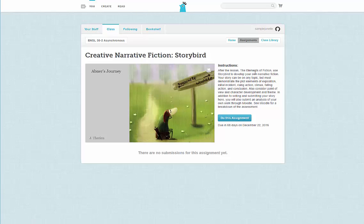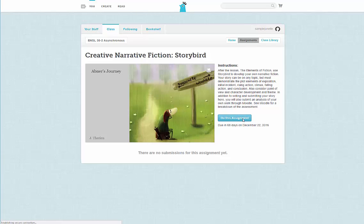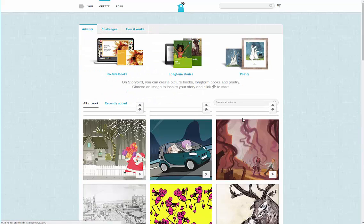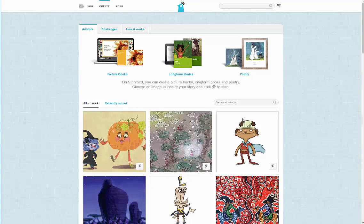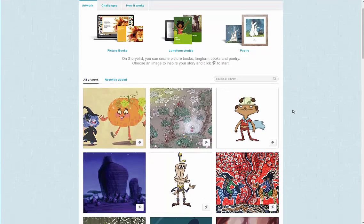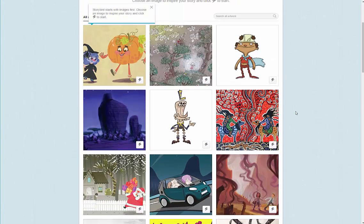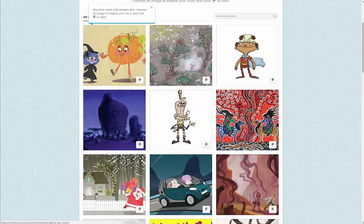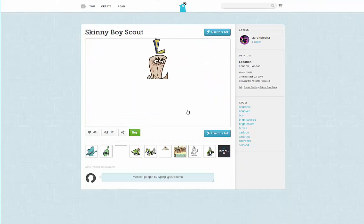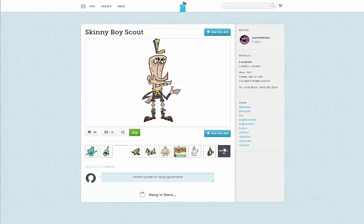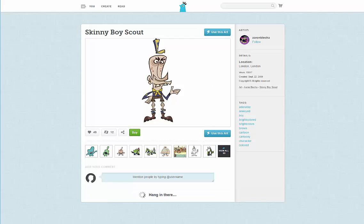It gives you the description of the assignment. Now here is the fun part about Storybird — they provide artwork by many, many professional artists. Your job is to choose art that will support the story you would like to tell. One thing I often look for is repetitive characters. Avoid clicking use this art until you are ready to go, or it will create a new book every time.